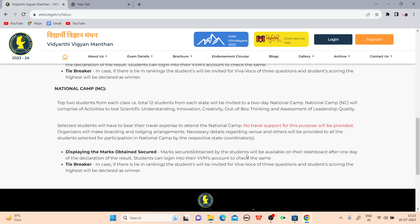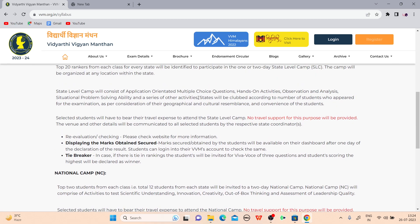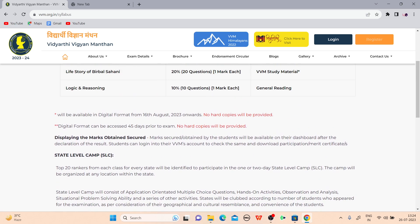Marks secured by the student will be available on the dashboard after one day of the declaration of the result. Students can log in to their VVM account to check the same. In case of a tie, the same process will apply as at the state camp — the student who scores maximum marks in the viva will be considered the winner.